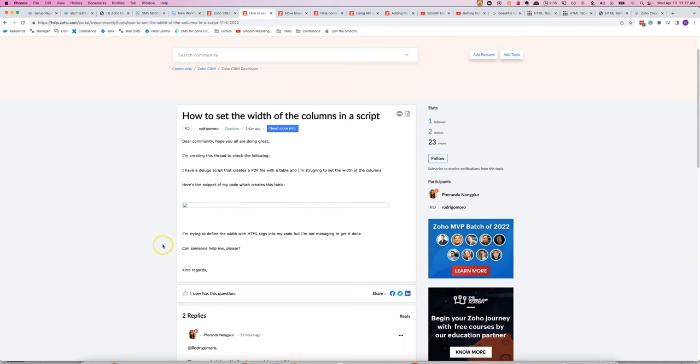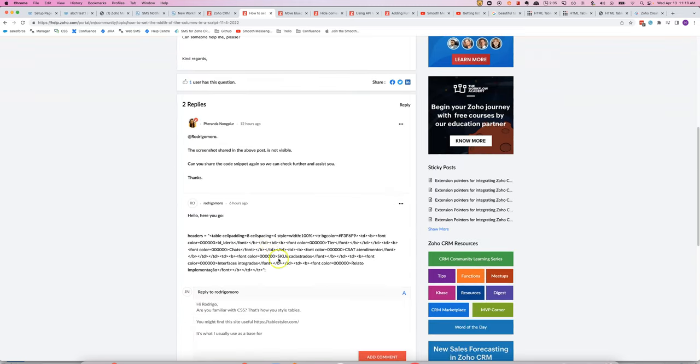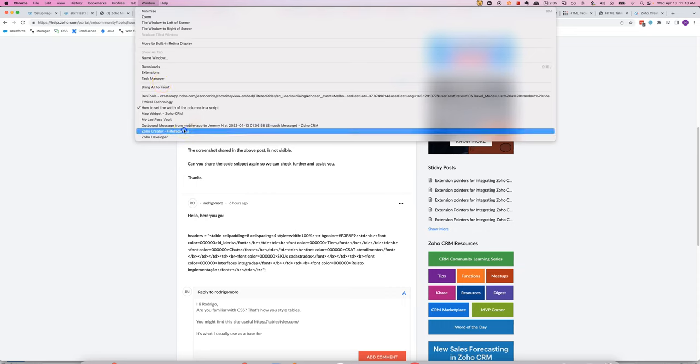In this video I'll answer a question from Rodrigo in the forums about setting the width of columns in Deluge Script. Turns out he is generating some HTML in Deluge Script and he's wanting to control the appearance of it. I've done a similar thing in the past and I can show you what it looks like.